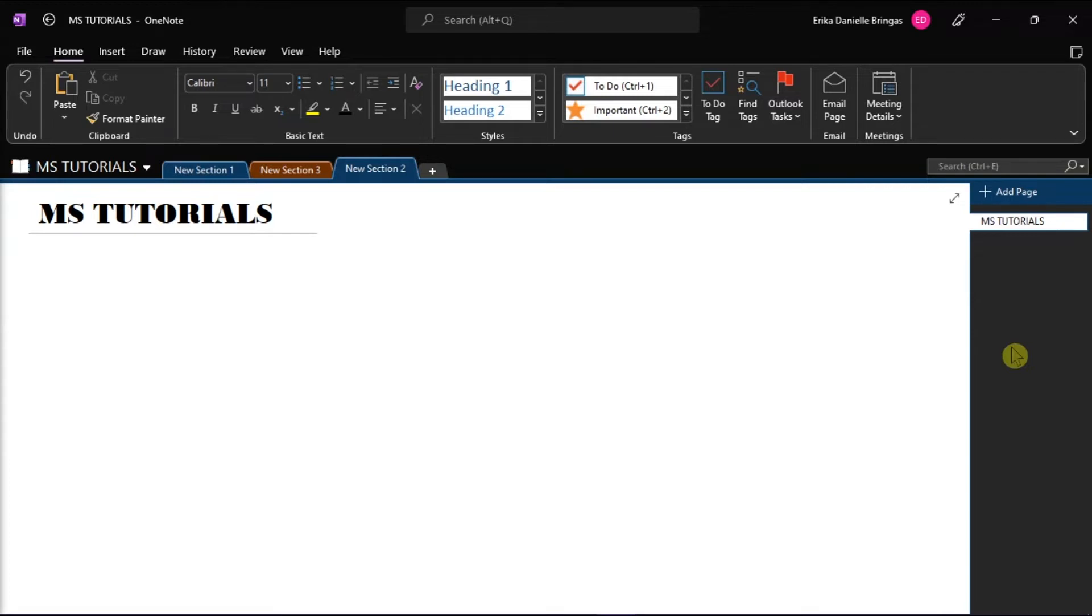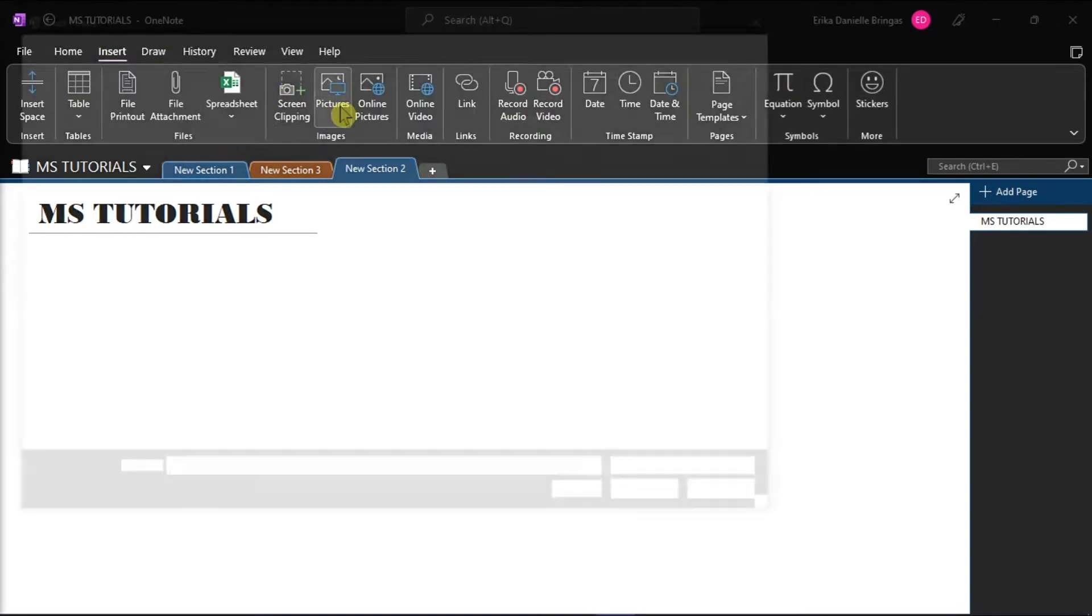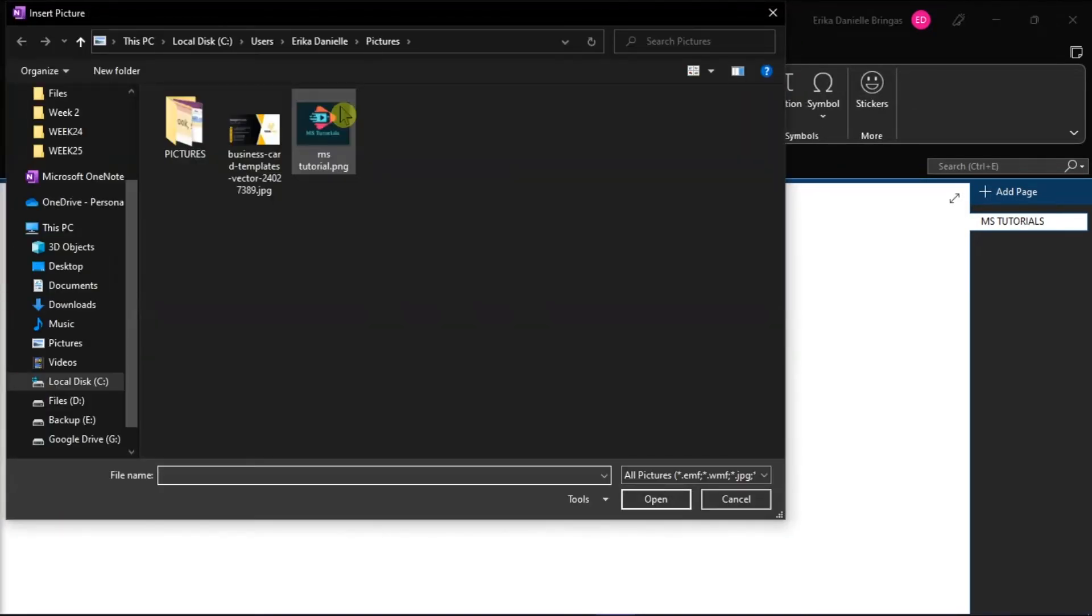To start, launch Microsoft OneNote in your desktop and open the notebook you're working on. Since we have a blank notebook here, we would insert a sample business card by going to the Insert tab, select Pictures, and then insert the picture.